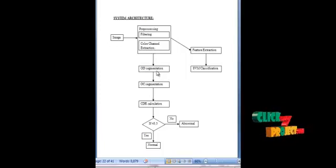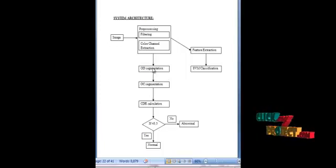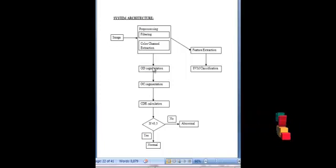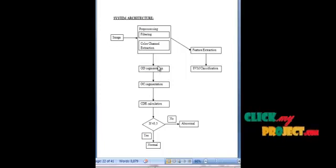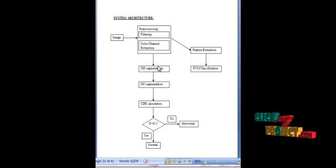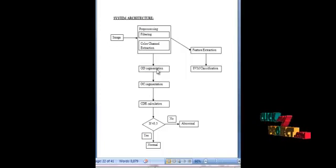The optical disc is segmented by estimating its size and location. An important parameter that needs to be determined in optical disc detection and segmentation is the size of the OD. The size of the OD is determined by the use of the FOV cameras used to capture the retinal images.